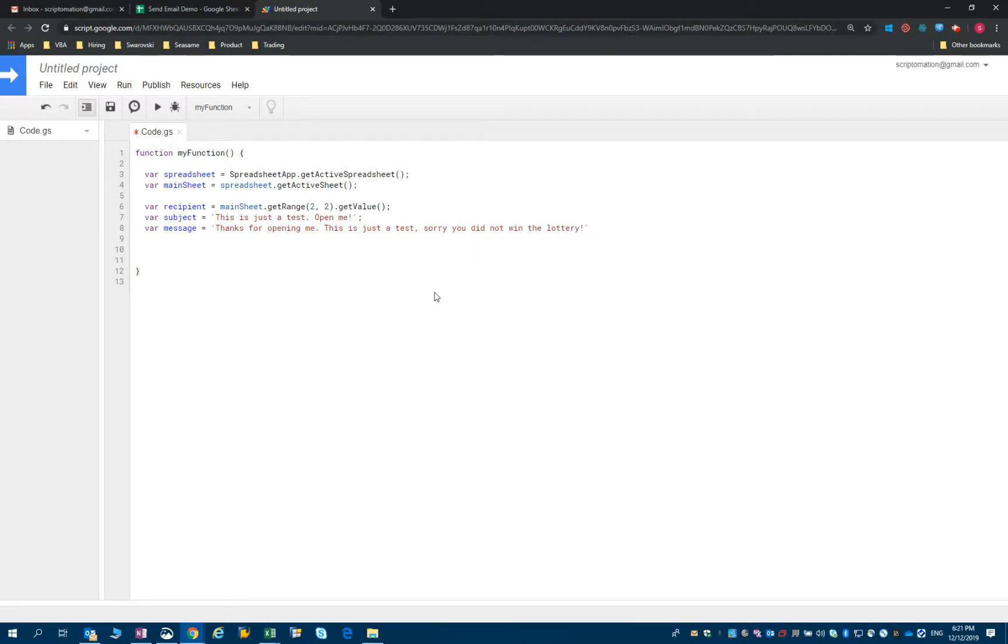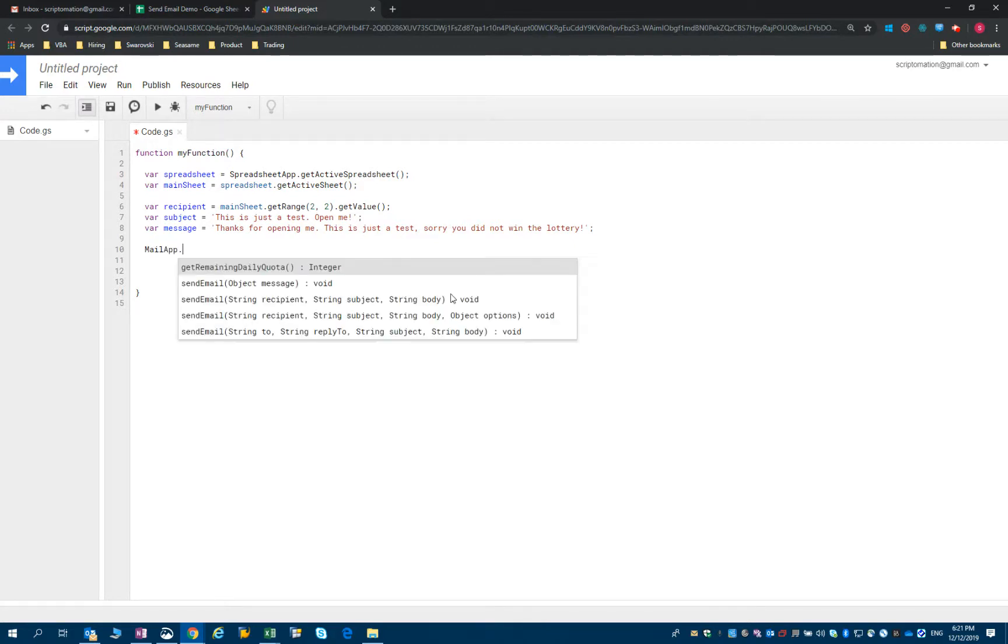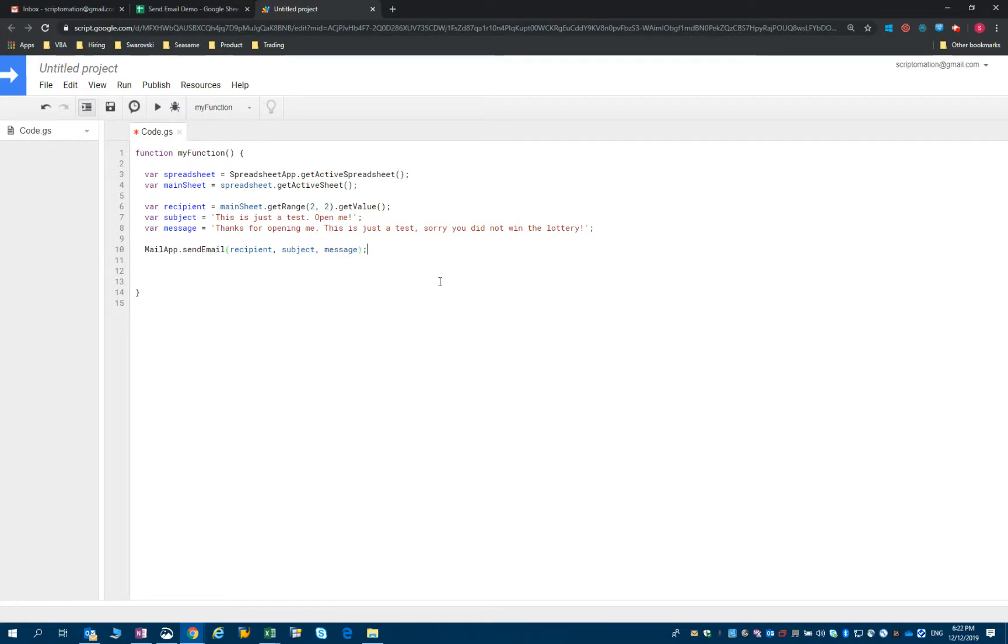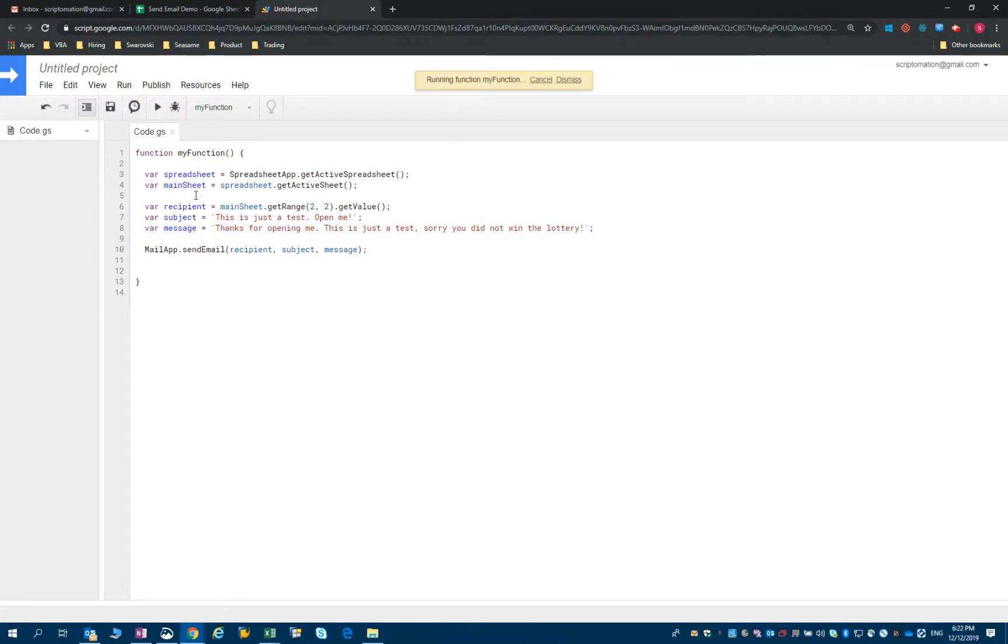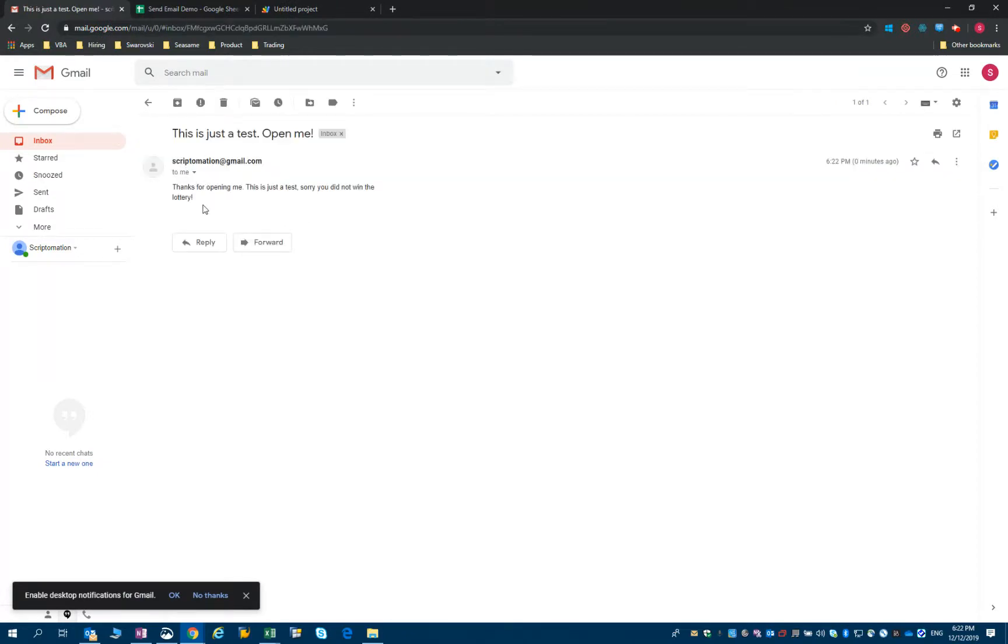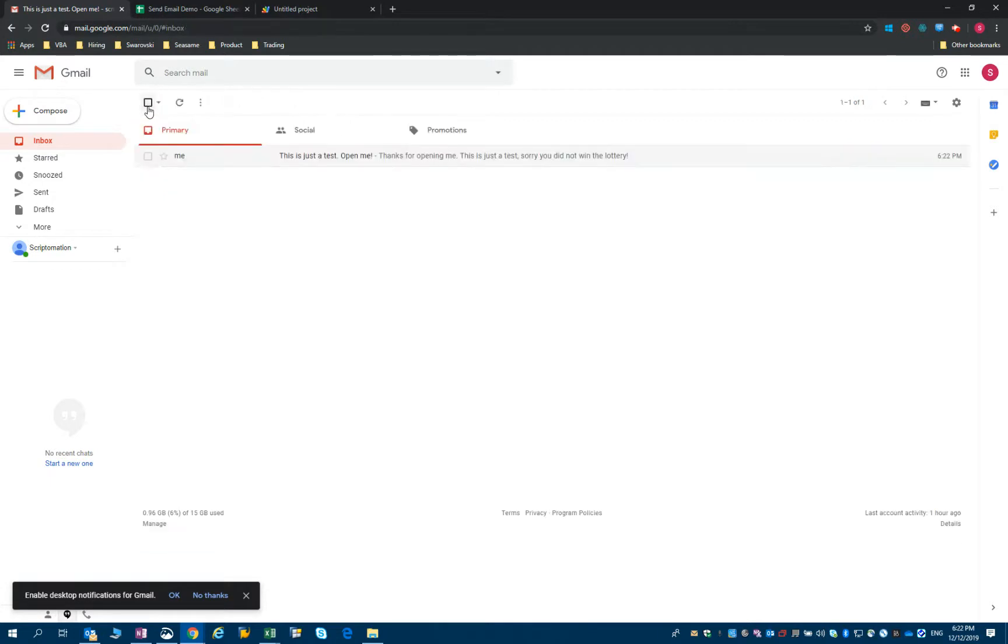So now what you can try is to have the mail app function, then send email, and then we just need to change body by message, because that's the name of our variable. And if you try to save it and run it, let's see what happened. I go back to my mailbox and look at that, I have an email here. So it's just a very basic email that we have. Let's try to make it a little bit better.